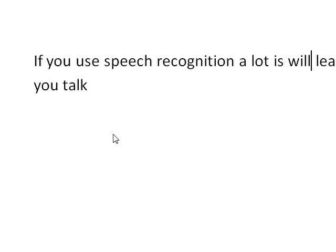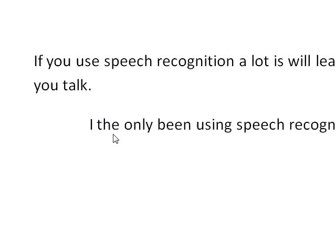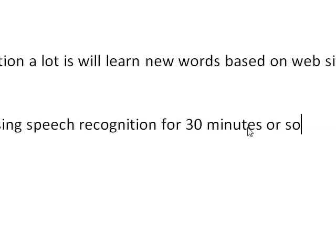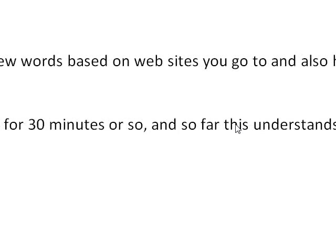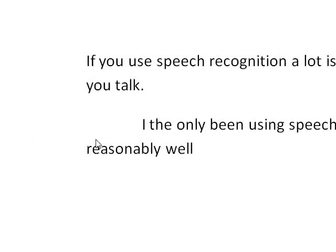Go to end of document. Period. New paragraph. Tab. I have only been using speech recognition for 30 minutes or so. Comma. And, so far, Vista understands me reasonably well. Period.